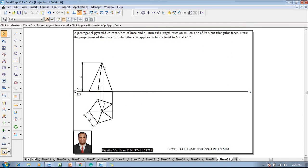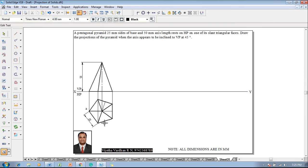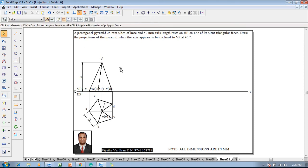Make use of the Smart Dimension command to show that the height of the solid is 50 millimeters and the size of the pentagon is 25 millimeters. Then make use of the Text command to start naming the corners as A, B, C, D, E, and O, as well as O1. The top view is completed. The front view corners are named: A dash, B dash, E dash, O1 dash, C dash, D dash, and the apex is O dash.